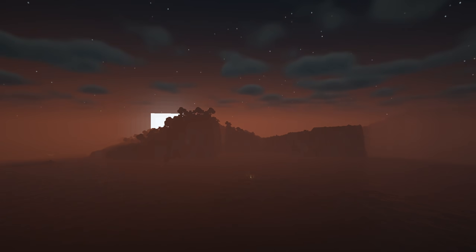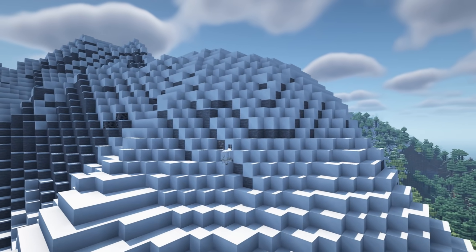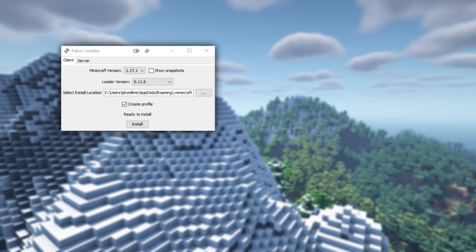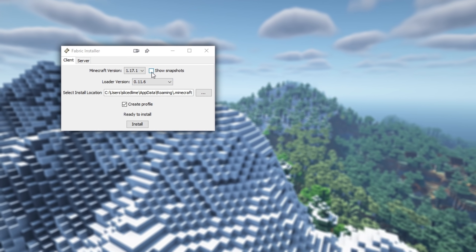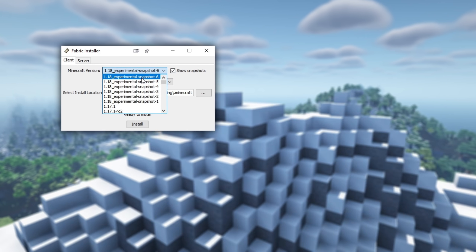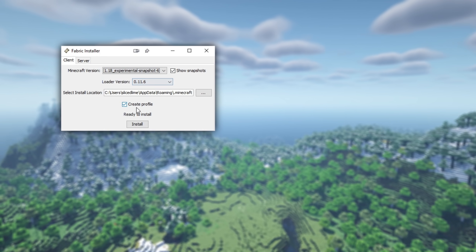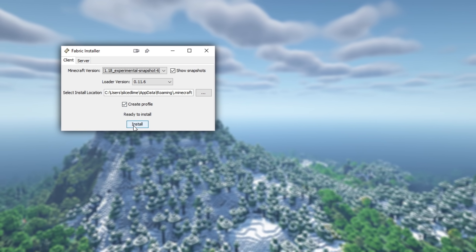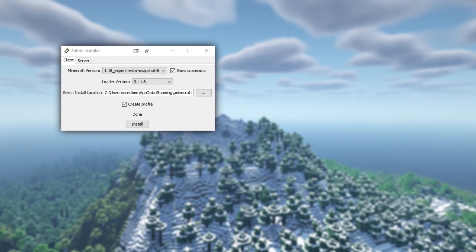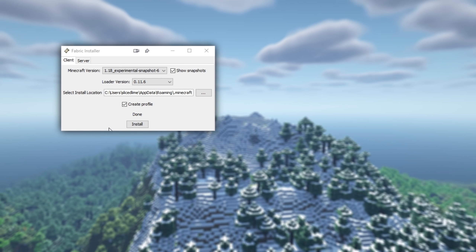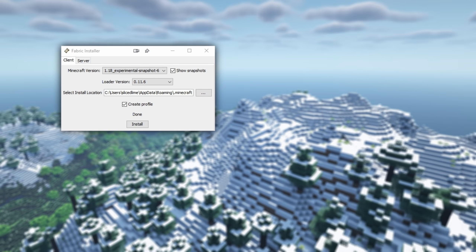The first step is to get the Fabric installer. When you run it, you get this window. You'll want to hit the show snapshots checkbox and then select the experimental snapshot you're interested in from the version dropdown box. We're going with experimental snapshot 6 here. Make sure you've got the create profile box checked and hit install.